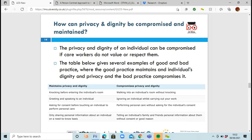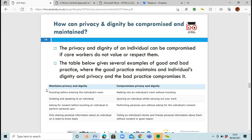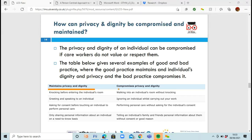So how can privacy and dignity be compromised and also maintained? When we're looking at privacy and dignity, compromising can happen without you even realising it. We want to make sure that we maintain dignity rather than compromising it. There's a chart comparing the two — one section is maintaining privacy and dignity, the other is compromising privacy and dignity.